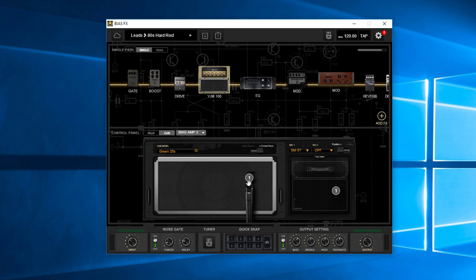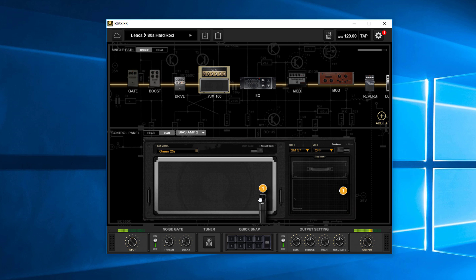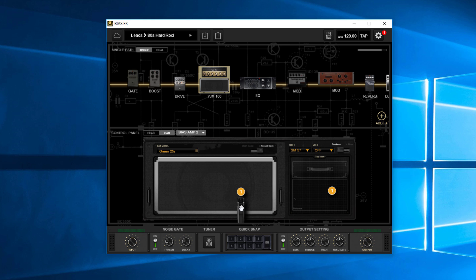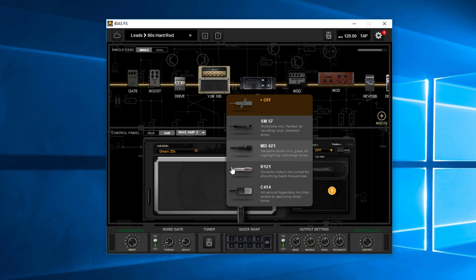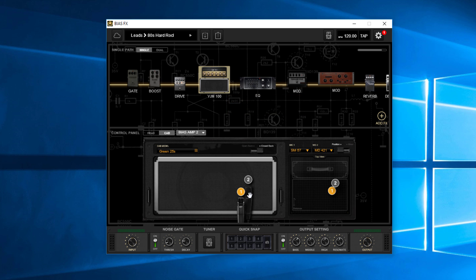But let's say I want to maybe change that mic placement a little bit, or maybe I wanted to pull in a 421 right here. So I've got that 421 now. I'm going to bring that over here.